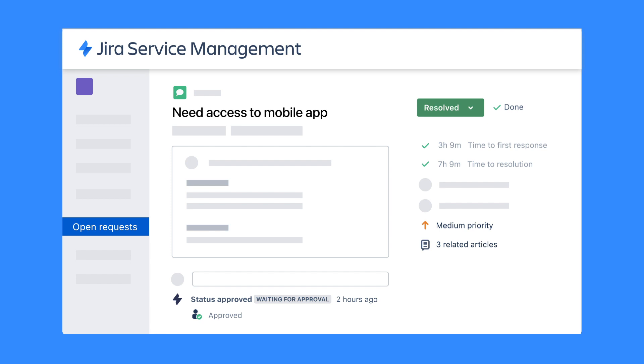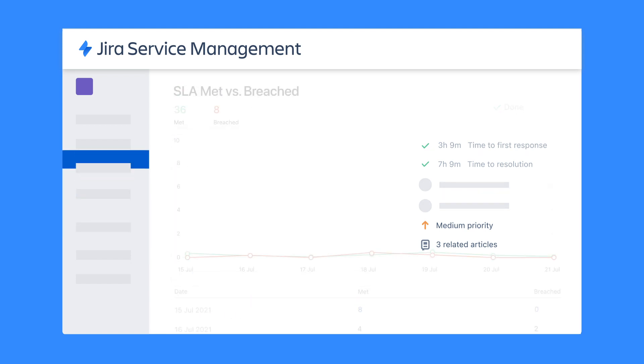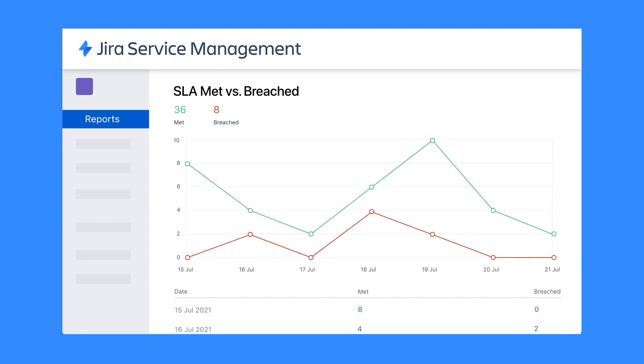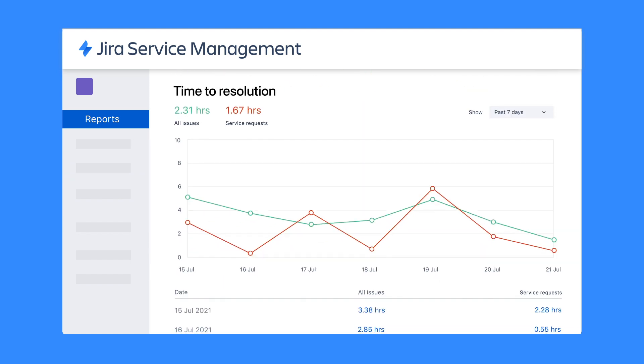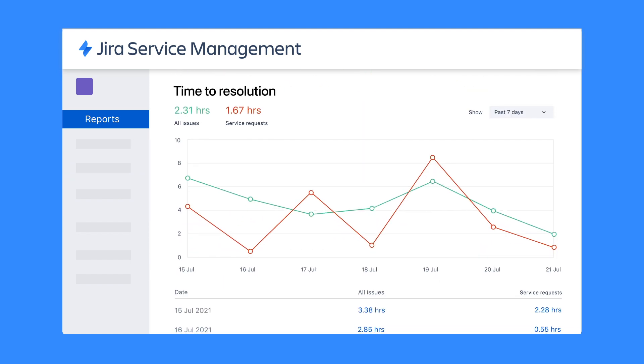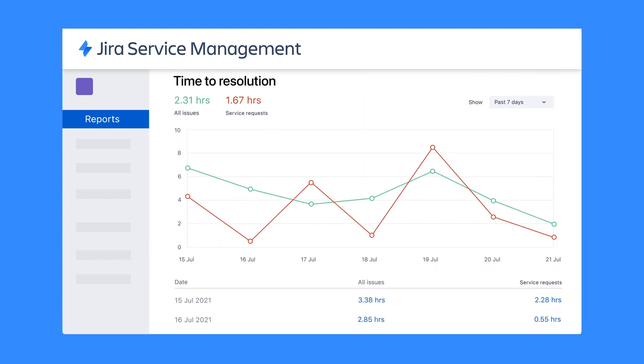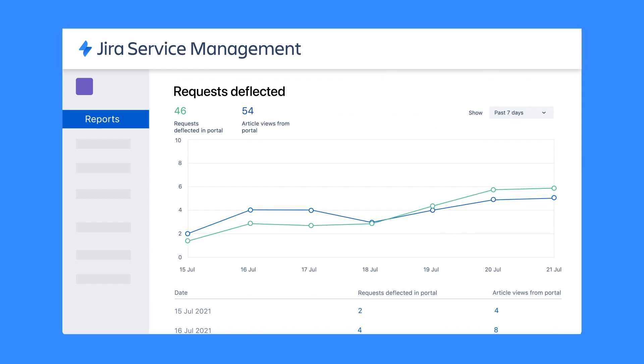From there, service team managers can run reports on trends like SLAs met, time to resolution, the effectiveness of knowledge articles, and customer satisfaction.